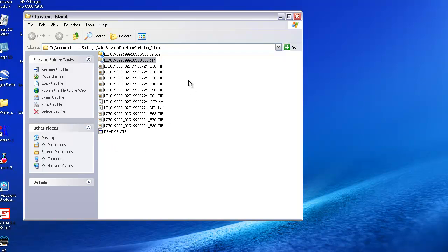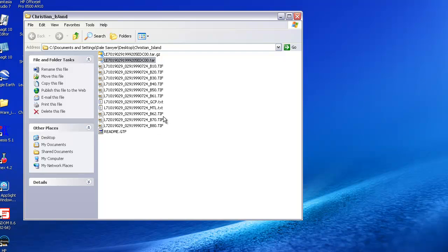Now, what we have here are a set of individual images that each represent a band. When we work with Landsat data in ERDAS Imagine, we generally want to take all of these layers and combine them into one file, or in our case, a subset of these layers into a single file.